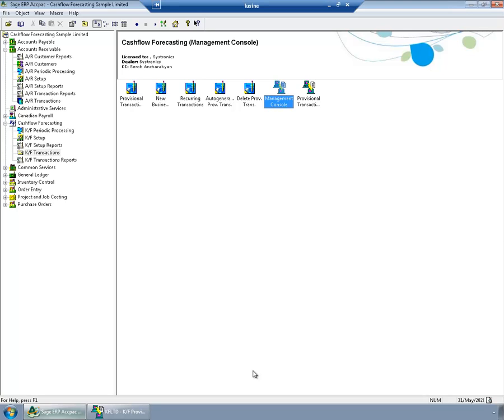Hi everyone. Today I would like to introduce you to Sistronix Cash Flow Forecasting. We all forecast our cash flow, however, currently most of us use Excel for forecasting.